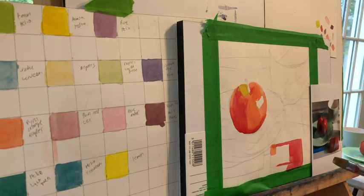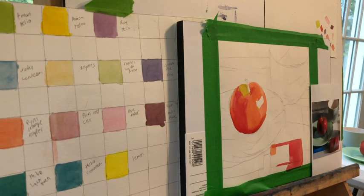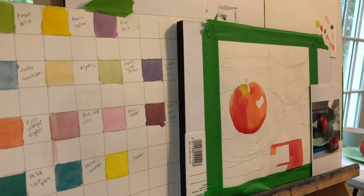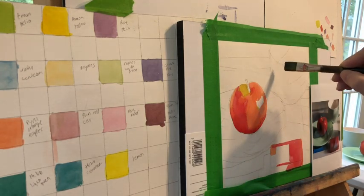But again, you can buy a million tubes of paint, or you can learn how to mix paint better. And so that's what I did here.